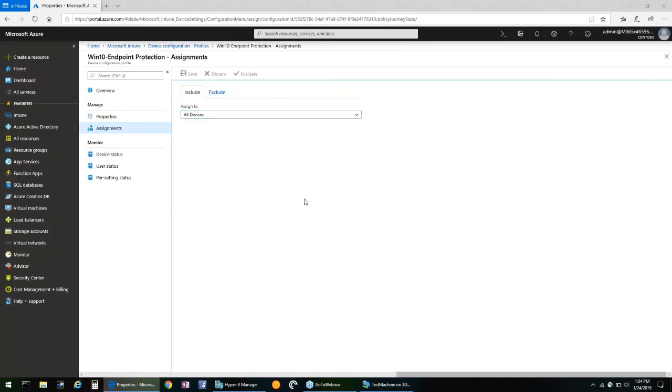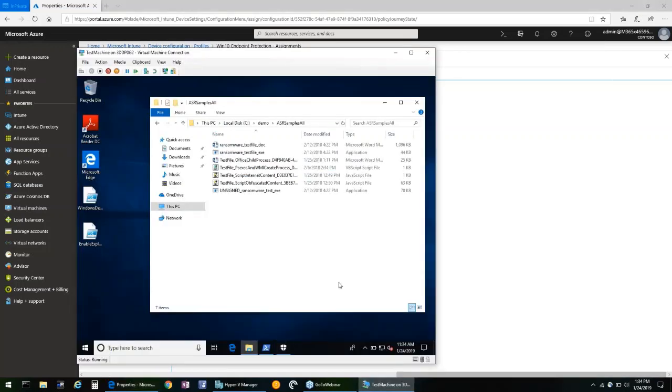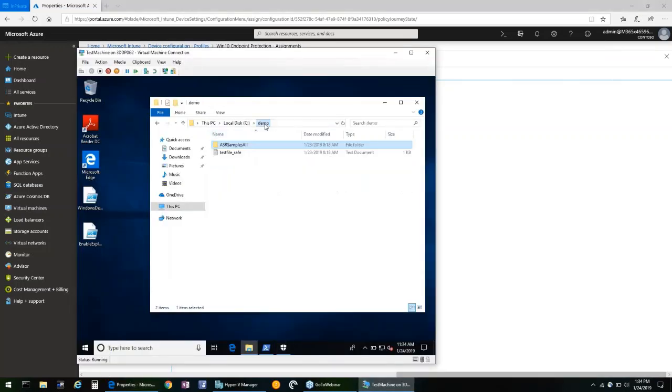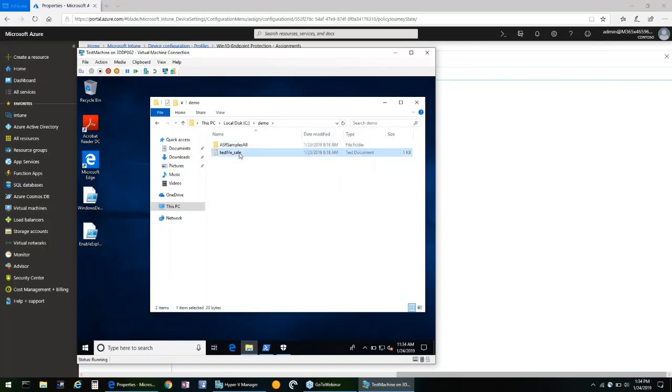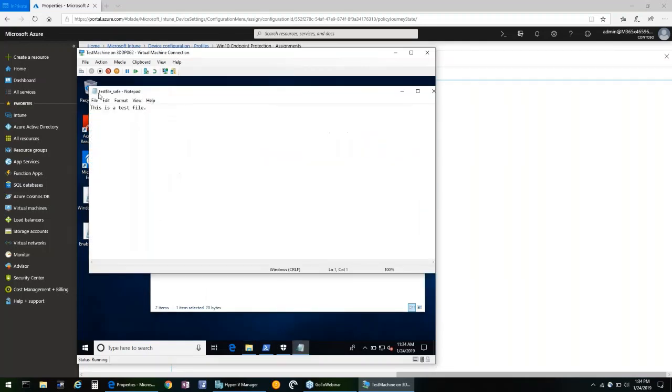To demonstrate the effectiveness of these settings, we have a demo workstation that does not have any attack surface reduction policies applied to it. So this is the demo machine. We have a demo folder with this text file in it and you can see that it simply just says this is a text file.